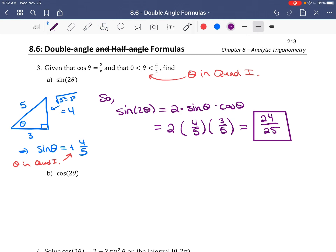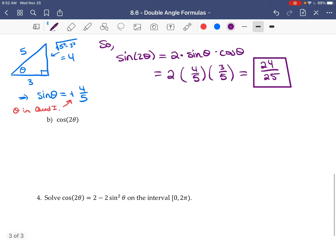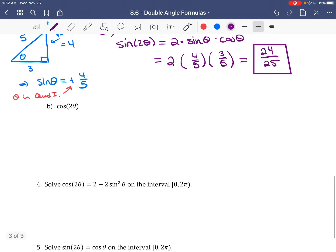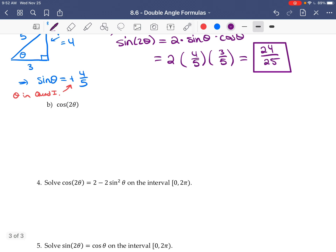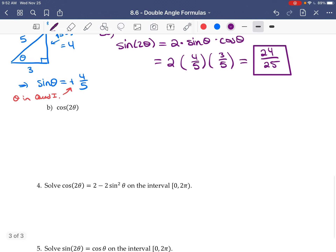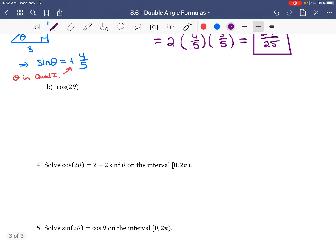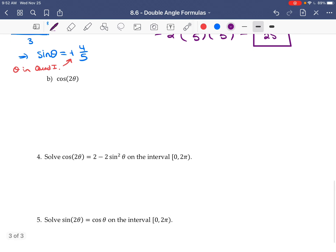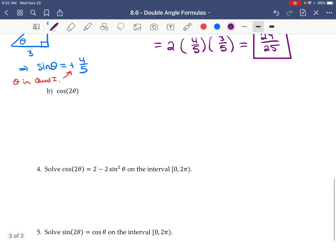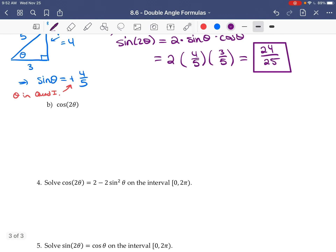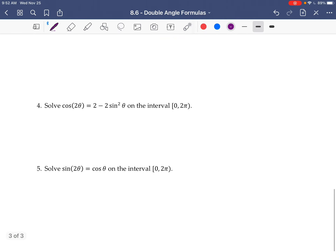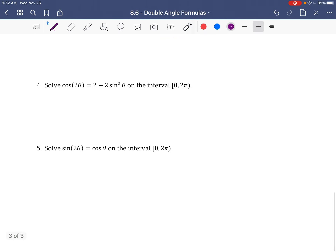Finding cos(2θ) is left as an exercise. You can use any of the three formulas for cos(2θ) with the values we already have — it shouldn't be too challenging given everything we've done.